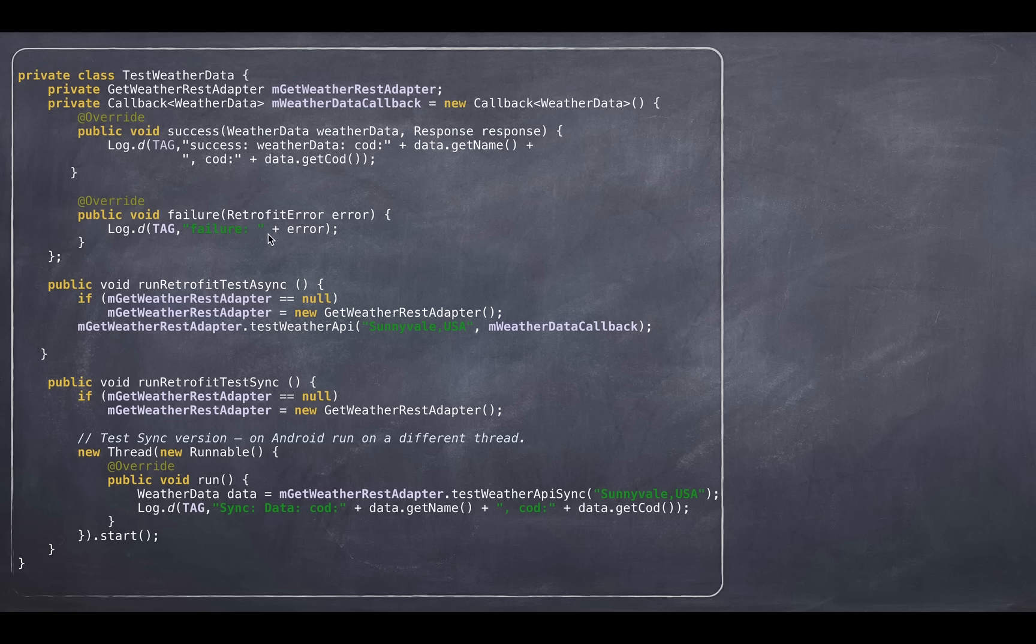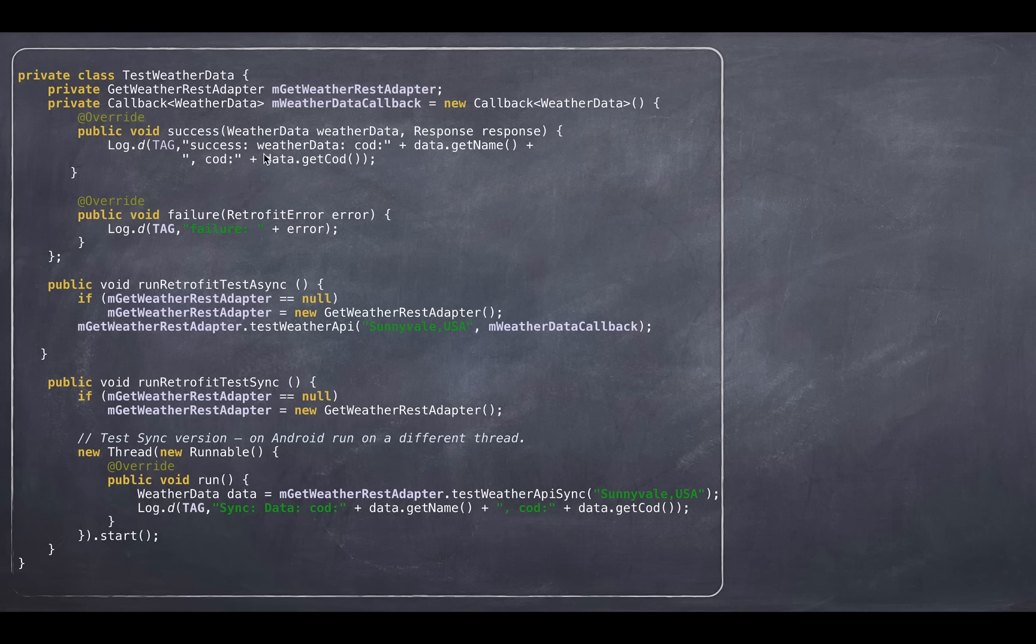For the async call, you need to provide a callback. Here's a retrofit callback, which essentially is two override methods: one is success and failure. Success will be called in case of your successful weather data object and failure when you got some sort of error.